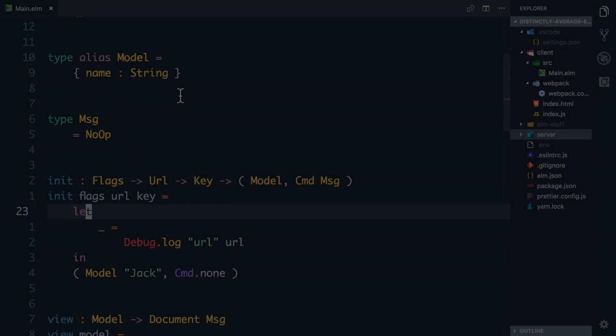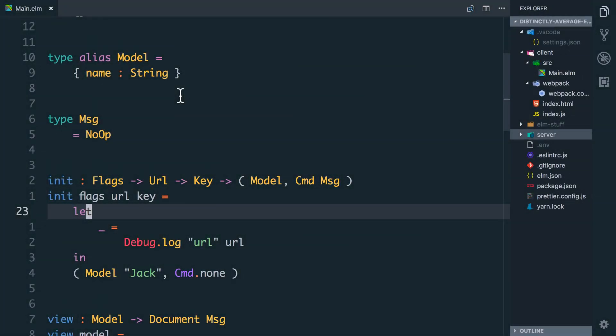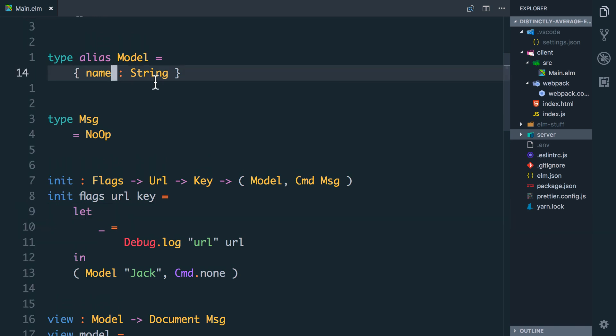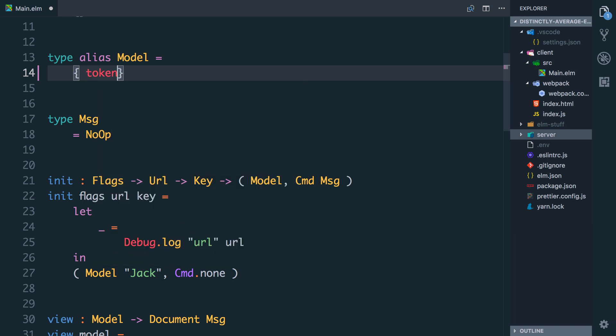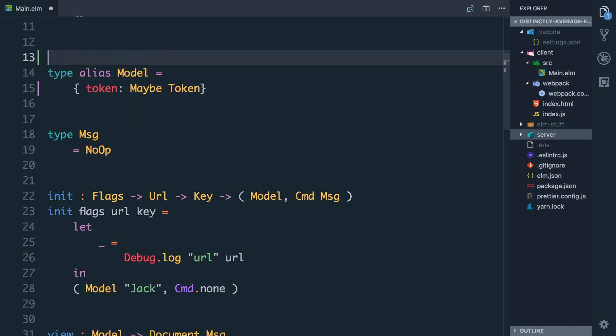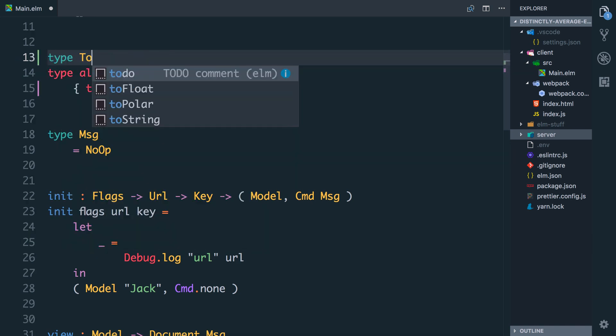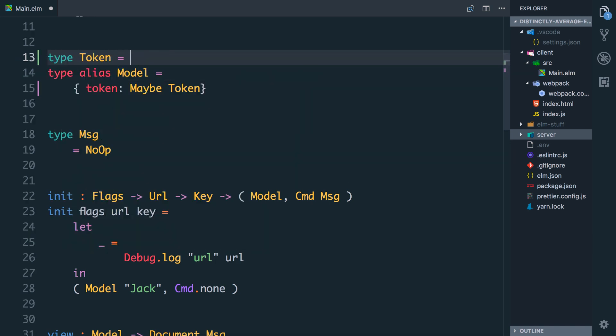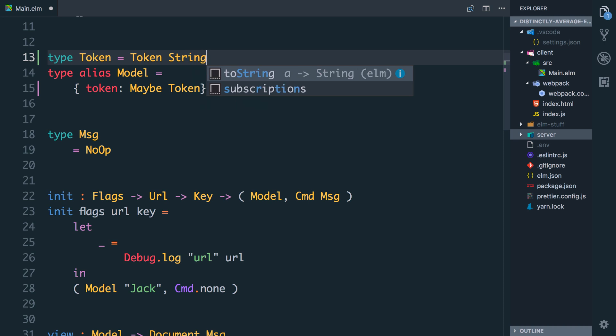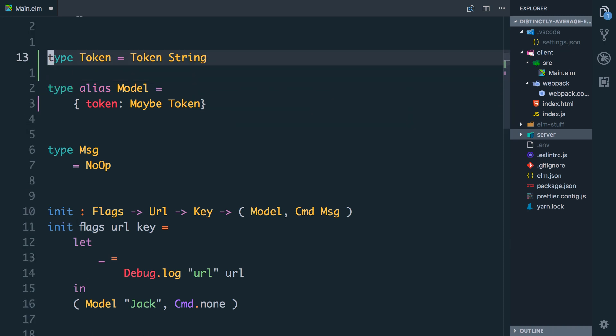When I'm doing things like this I first like to start with updating the type alias for my model. So let's go in here and we're going to get rid of name string because we don't need it. We're going to have a token and this token we're going to have to pass around a lot in our application. It may or may not be there. So I'm going to say that the token is maybe a type of token and that type we're about to create.